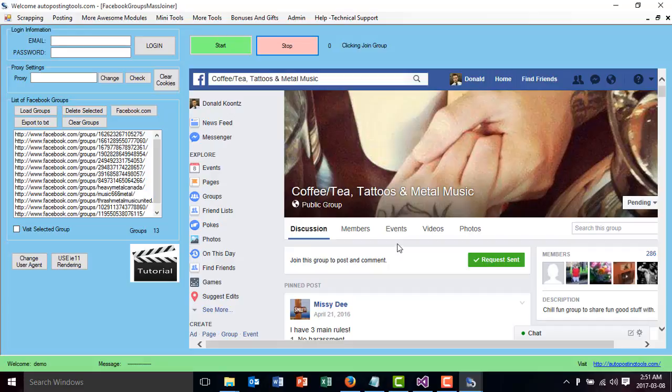Just don't overcomment in all the groups because then you will get flagged. But this tool will help you out so you get extra promotion in your accounts.